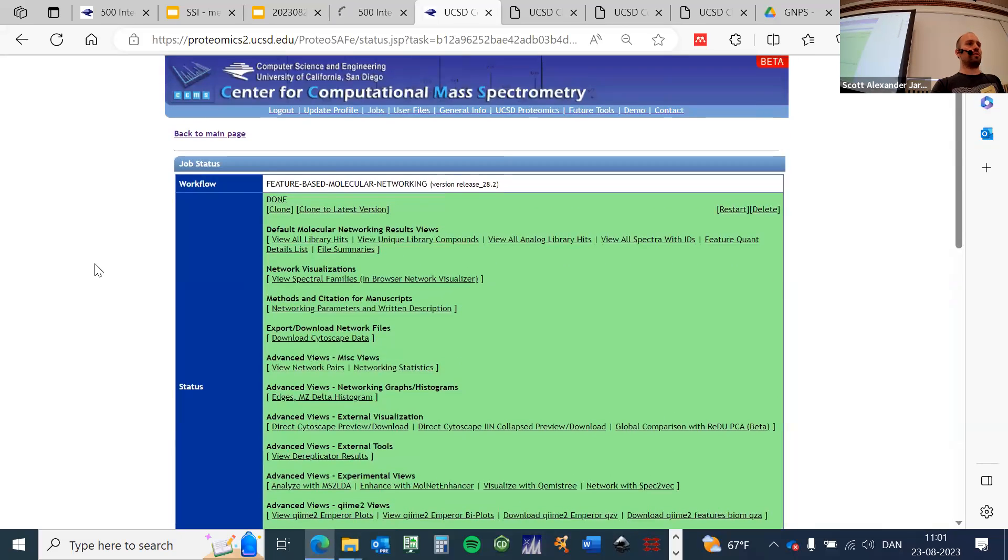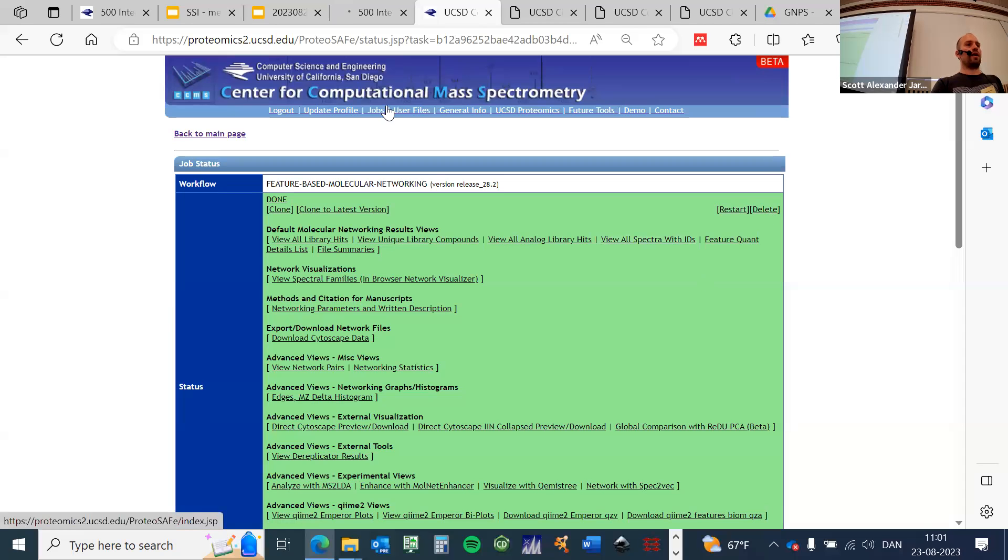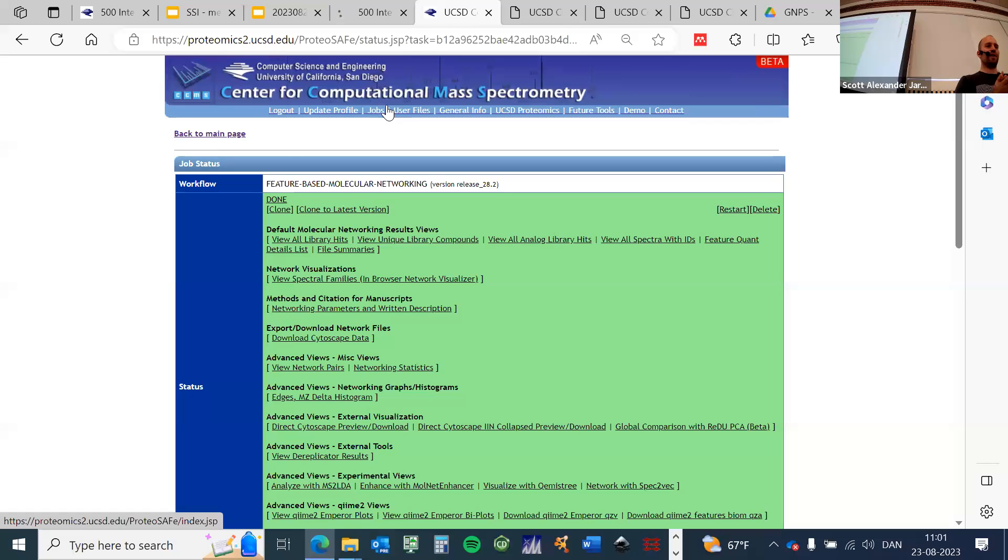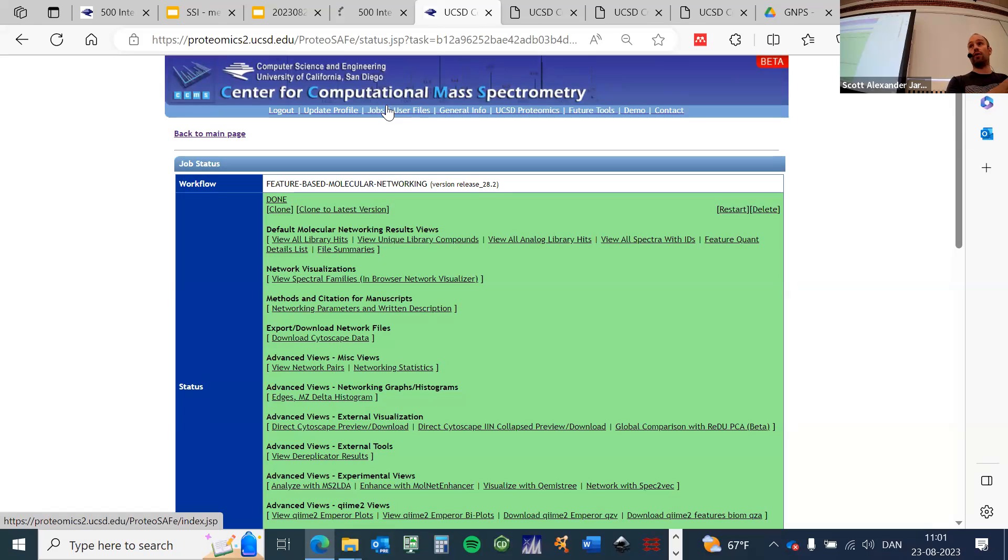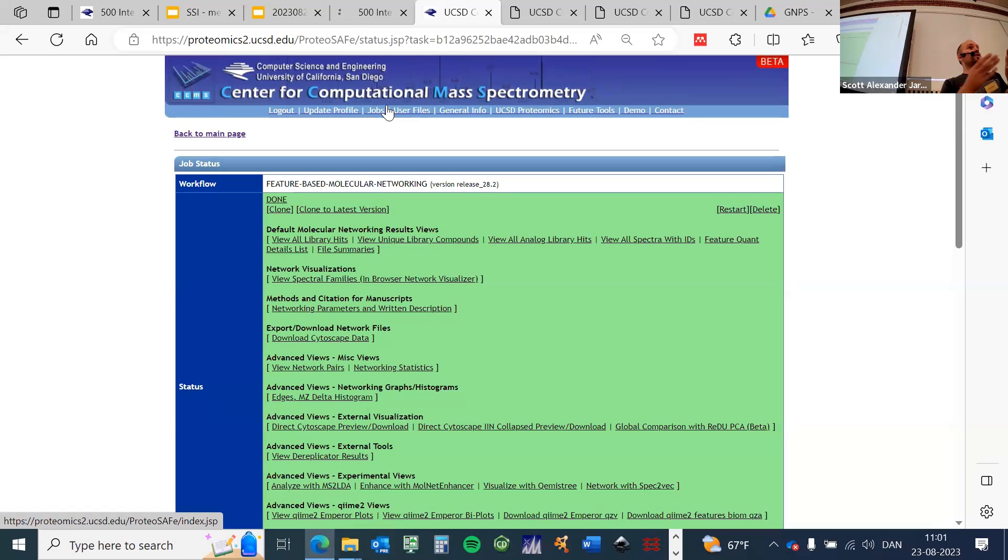This is the main page of your job results and there's a lot of information in here, so don't get overwhelmed. I just want to show you briefly what I typically look at first and what I think are the most important views, and then also show you how to download the data. Of course, we want to know what did we identify.